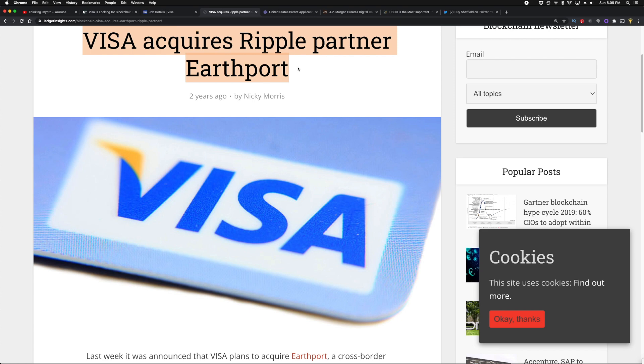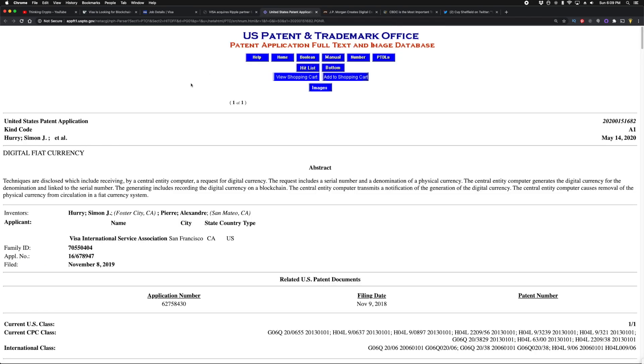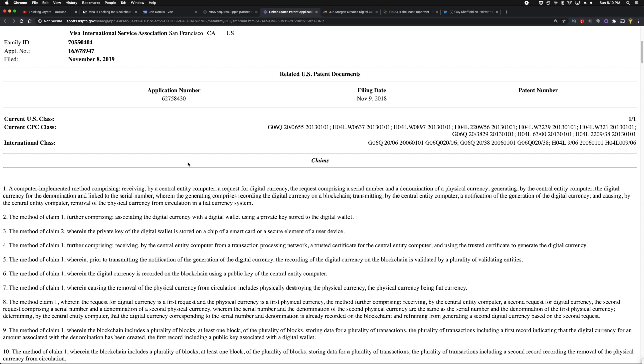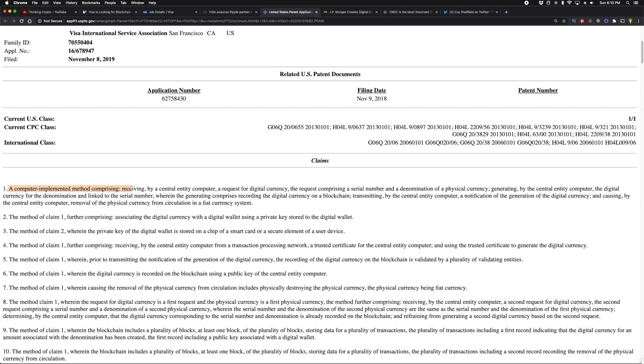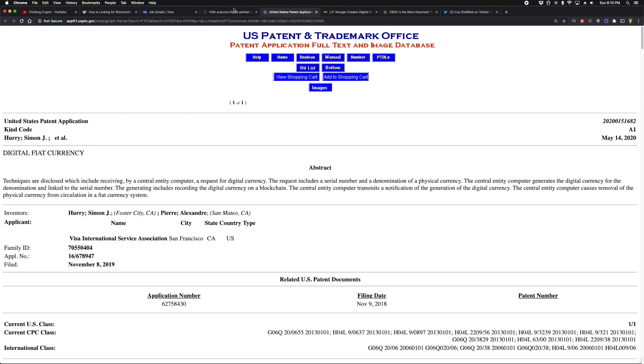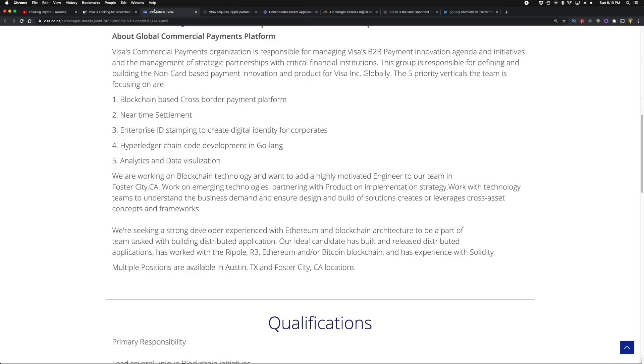They also filed a patent earlier this year in May 14, 2020, for a digital fiat currency. As you can see here, Visa International Service Association, and this is with the U.S. Patent and Trademark Office. They're looking to build a digital currency, and they pretty much claim here, for example, the method of claim one further comprising associating the digital currency with a digital wallet using a private key stored to the digital wallet. This is what they have in their patent that they filed. A computer-implemented method comprising receiving, by a central entity computer, a request for digital currency comprising a serial number and denomination of a physical currency, etc., etc. So Visa is trying to throw their hat in the ring here to build a digital currency, cryptocurrency.